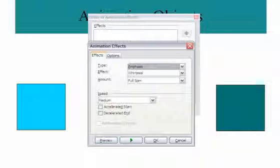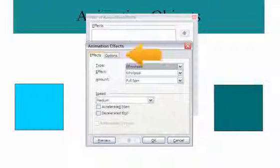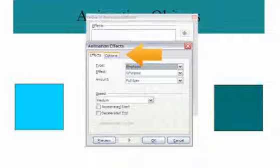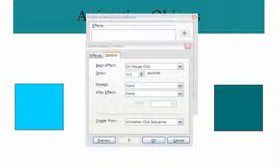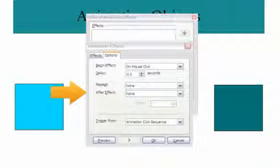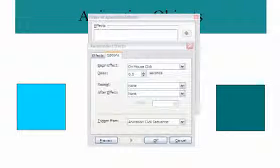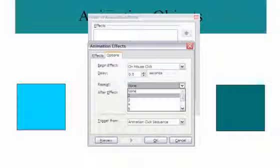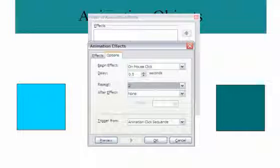To customize even further, click the Options tab. Here you have Begin Effect, Delay, Repeat, and After Effect options. You have control over how long or short you want the effect to last.